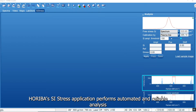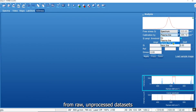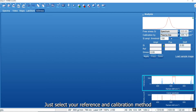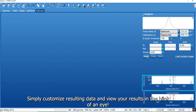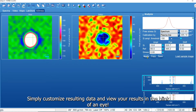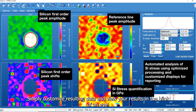Horiba's Silicon Stress app performs automated and reliable analysis from raw, unprocessed datasets. Just select your reference and calibration method, and easily attain high-precision analysis. Simply customize resulting data and view your results in the blink of an eye.